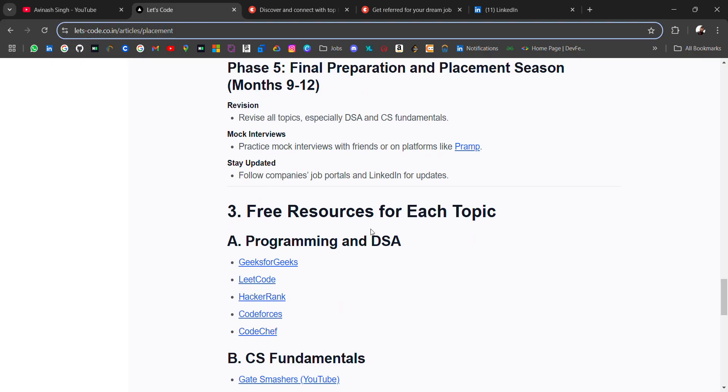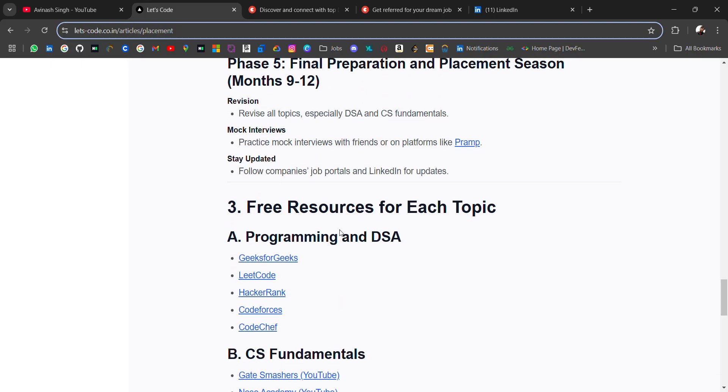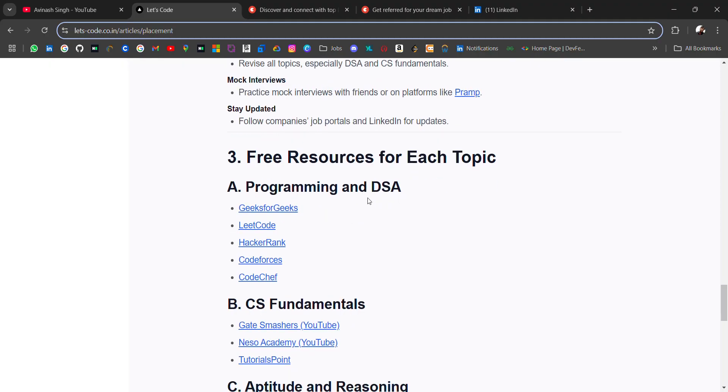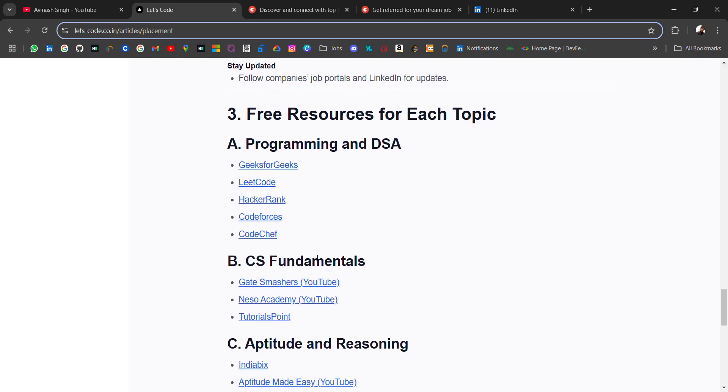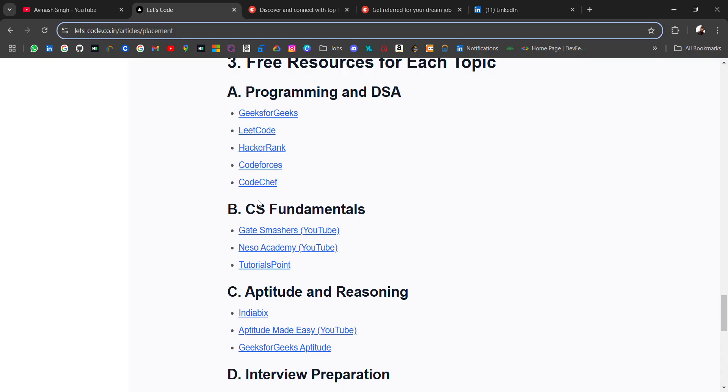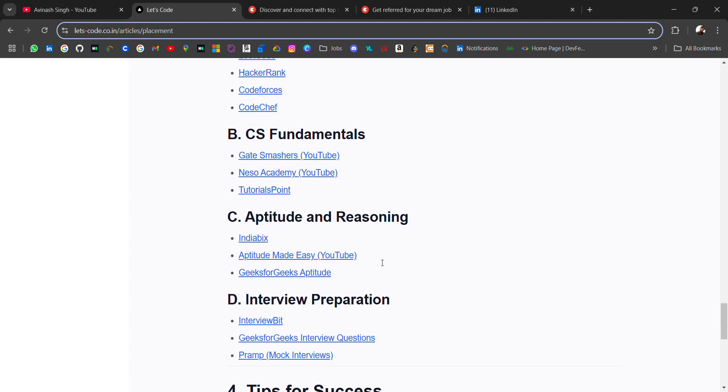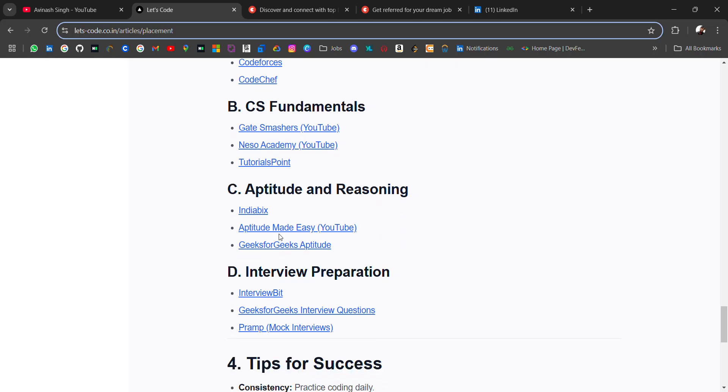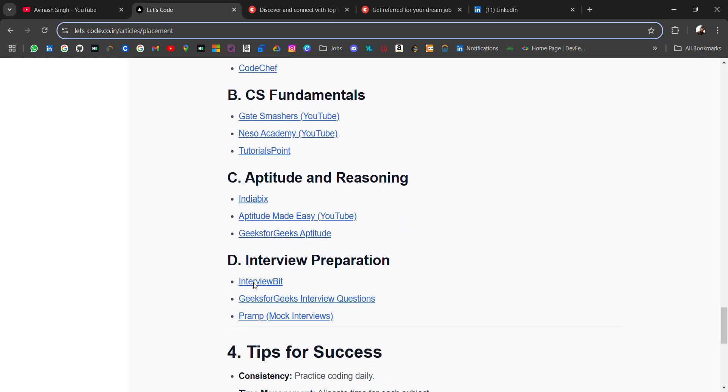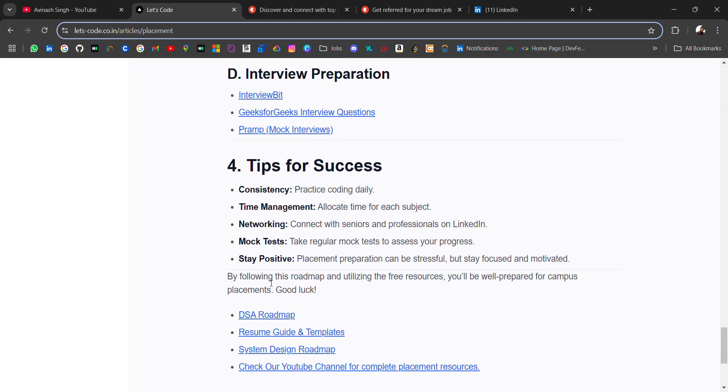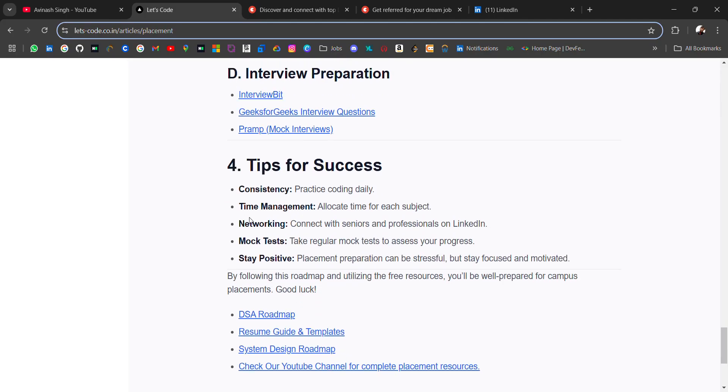At last, I have added a few resources—free resources for each topic. For programming and DSA, you can check platforms like GeeksforGeeks, LeetCode, and HackerRank. For CS fundamentals, check Gate Smashers playlists—very good. For English, Neso Academy and TutorialsPoint for blogs. For aptitude and reasoning, these platforms are best. For interview preparation, check these platforms.